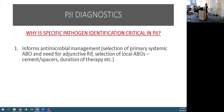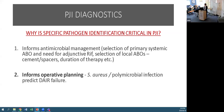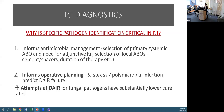Specific pathogen identification is critical in PJI: it informs antimicrobial management including selection of primary systemic antibiotics, the need for adjunctive rifampicin with staphylococcal infections, selection of local cement and spacers, and decision on duration of therapy. It also informs operative planning - staphylococcus aureus and polymicrobial infection can predict treatment failure. Fungal pathogens have substantially lower cure rates and are not often anticipated.